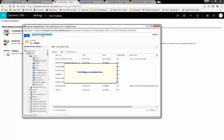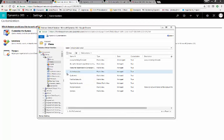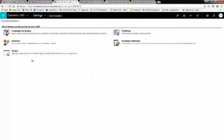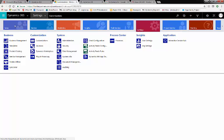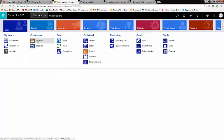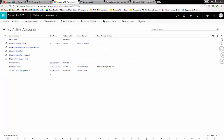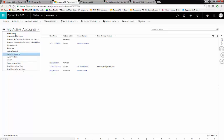We'll go to Publish All Customizations. Once published, we can navigate back to our Accounts entity. Now, when we click our dropdown, you can see that all the Accounts views we deactivated are gone, and we have a much cleaner list. Do this for the remaining entities you want to deactivate views from, like Contacts and Opportunities.